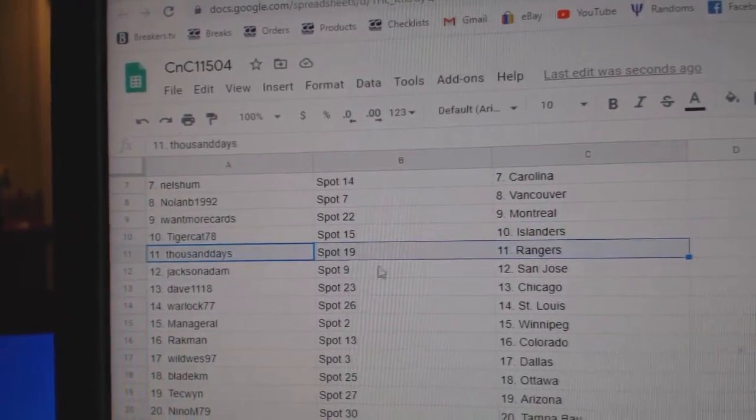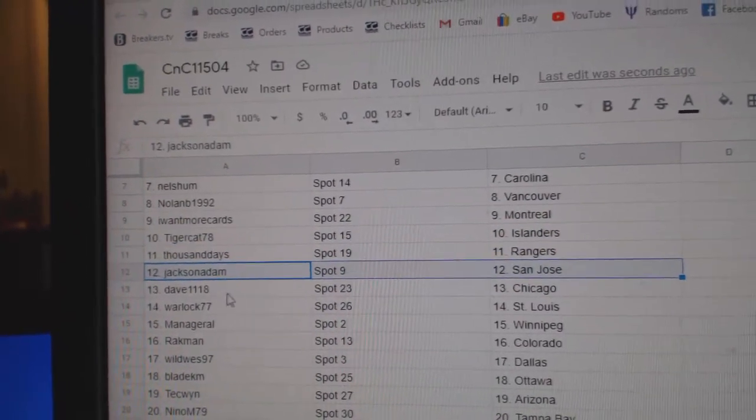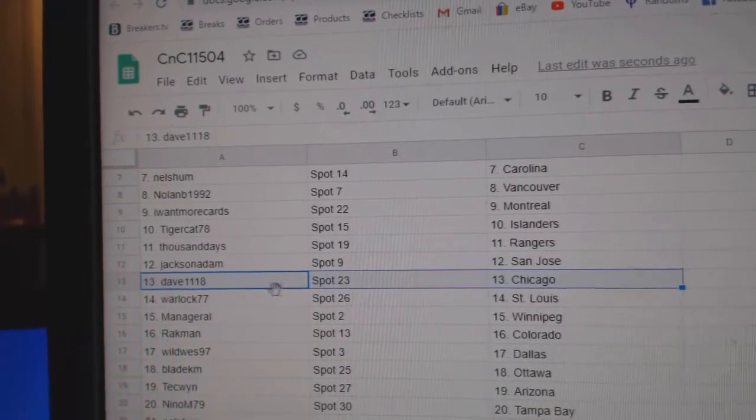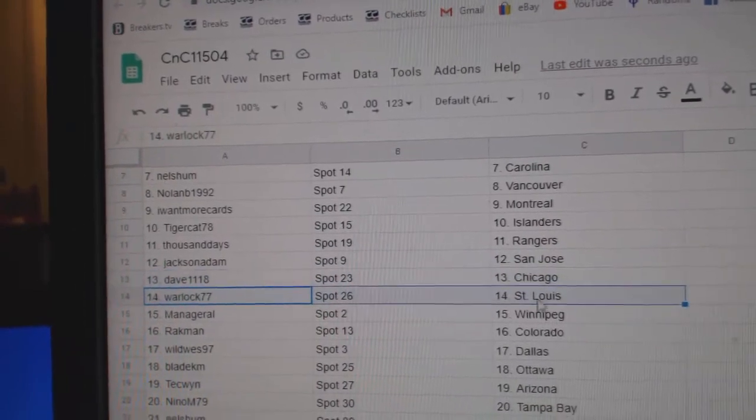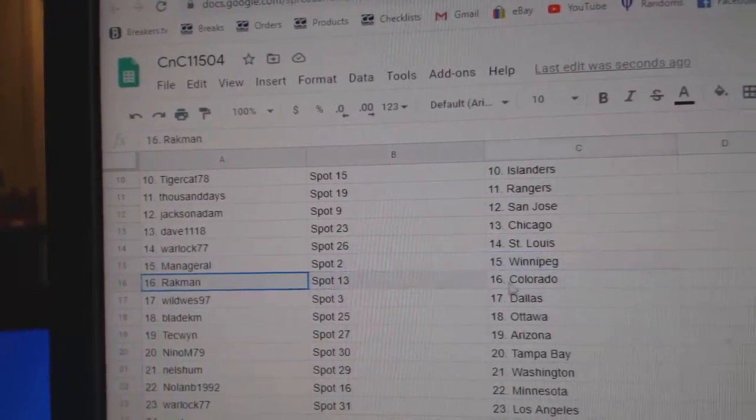Tigers got Islanders. Thousand Rangers. Jackson's got San Jose. Dave's got Chicago. Warlock, St. Louis. Mando's got Winnipeg.